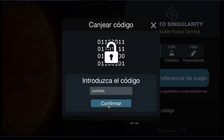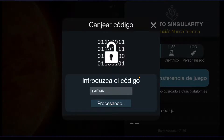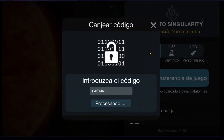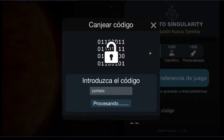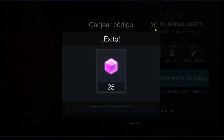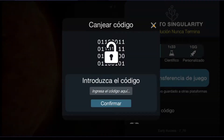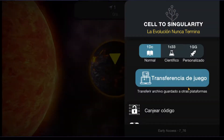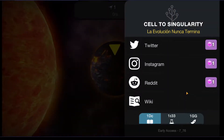And then just confirm. It will give you free game currency, like around 20 Darwinians — 25, actually. You can get that.